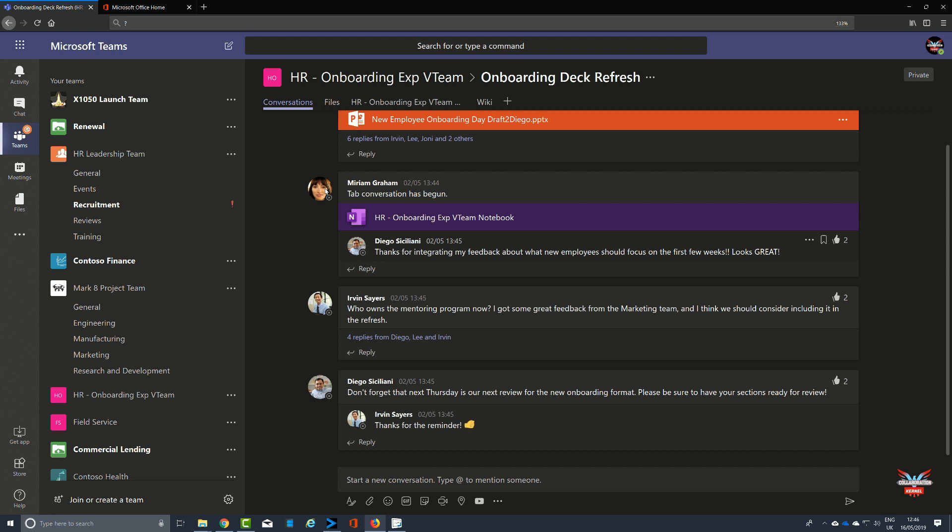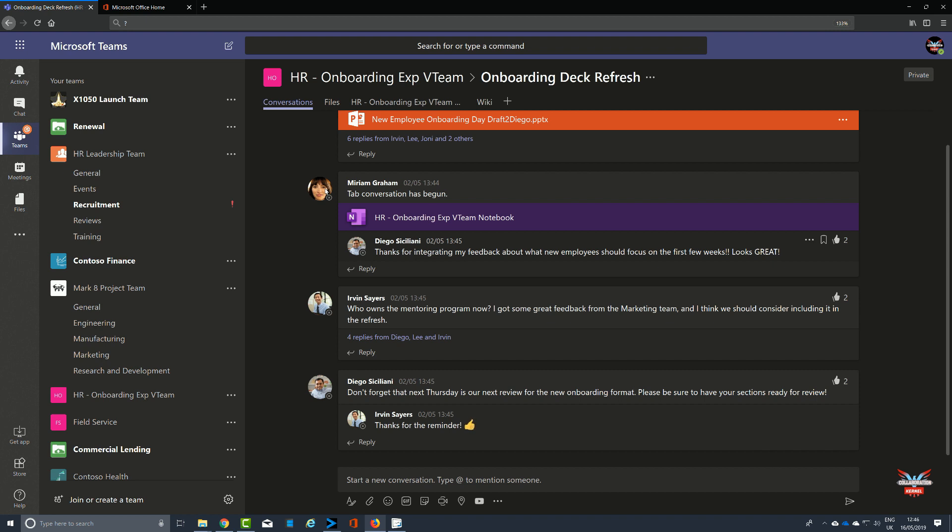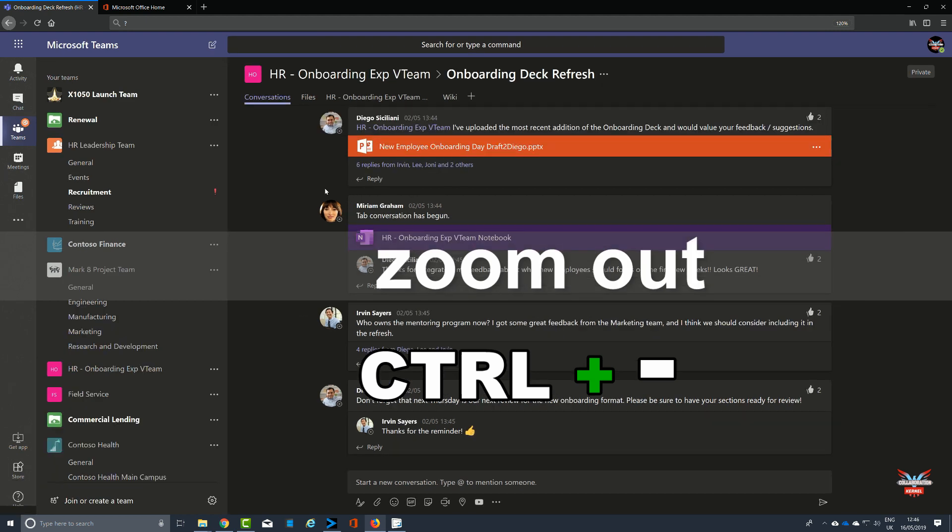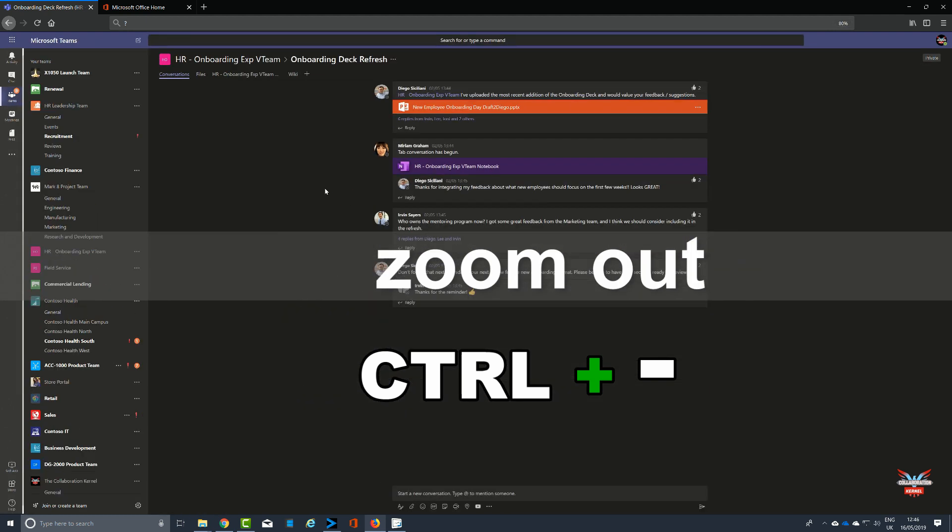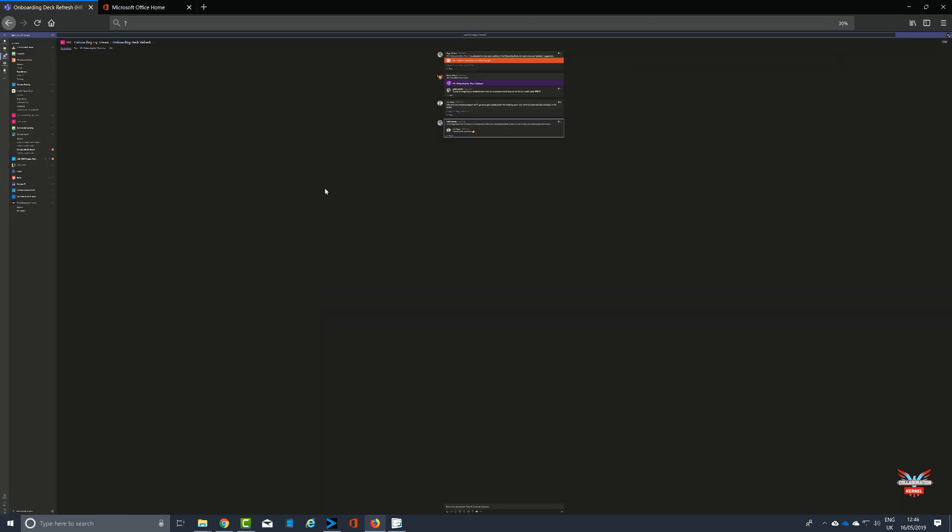And then as you can imagine, this also works in reverse with holding the Control key down and then a minus to reduce the magnification, right down to where it is virtually illegible.